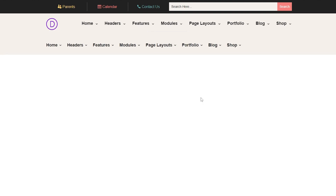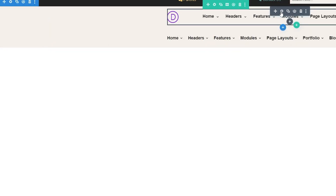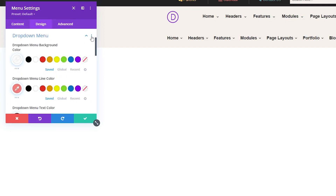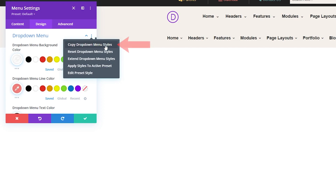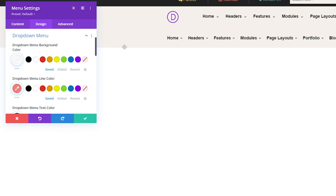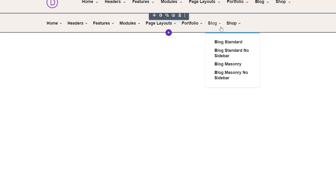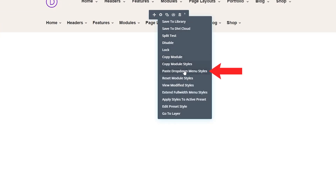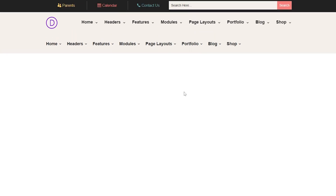Now you can see this easily copied the text styles from the first menu down to the second, and we're going to duplicate this for the rest of our styles. So we'll just repeat these same steps moving forward. Go back to our first menu, go to the settings, and go down to the drop down menu settings. Once you're there, just go ahead and right-click on drop down menu setting styles and select copy drop down menu styles. Then click the three dots for the full width menu module and select paste drop down menu styles.